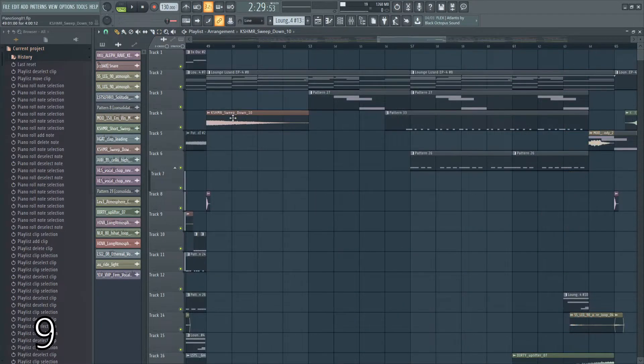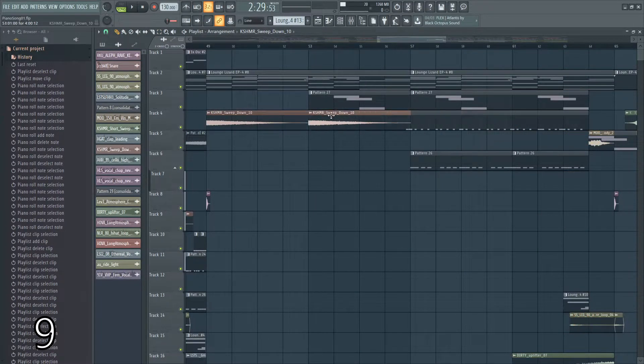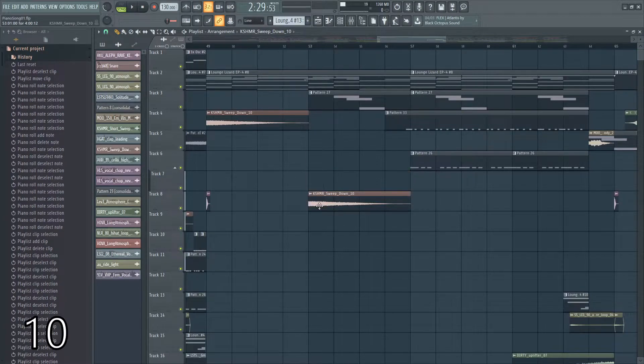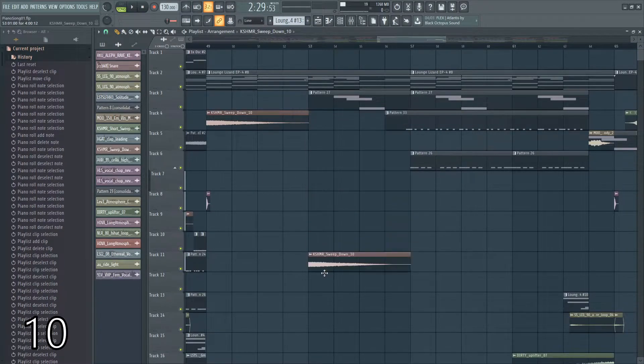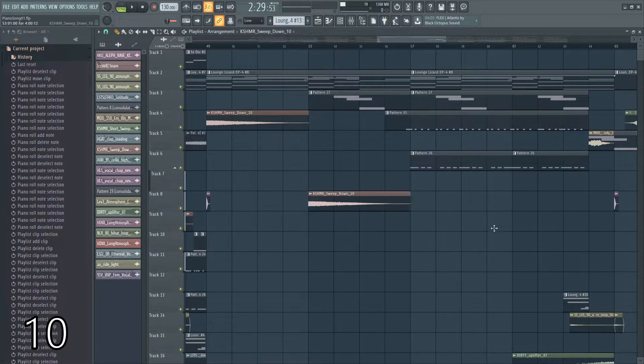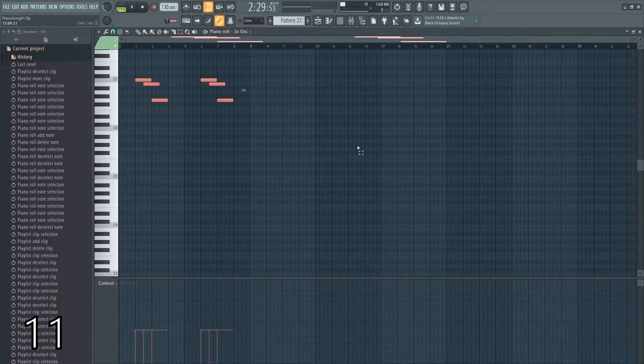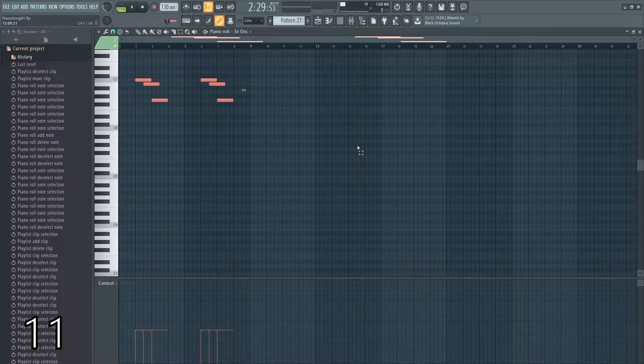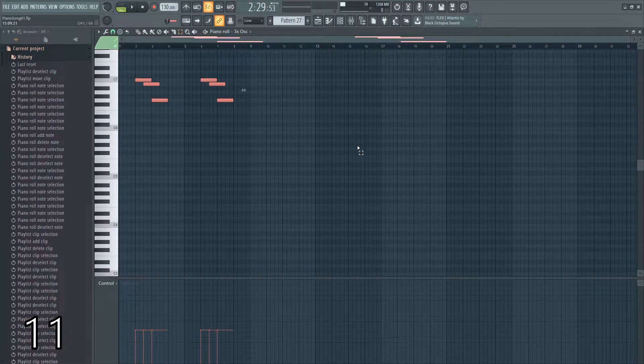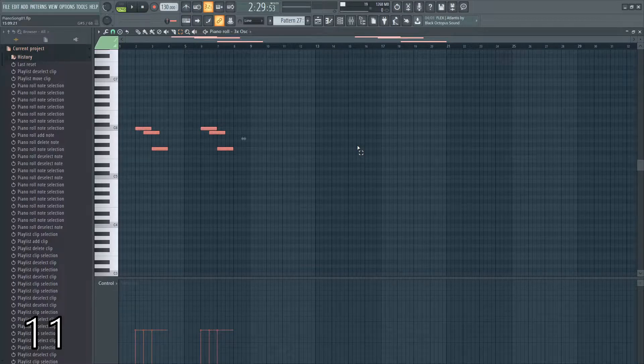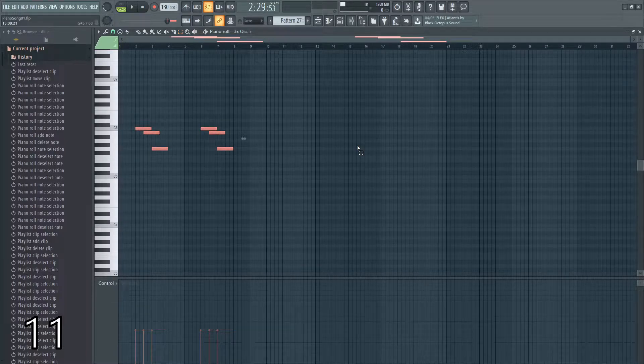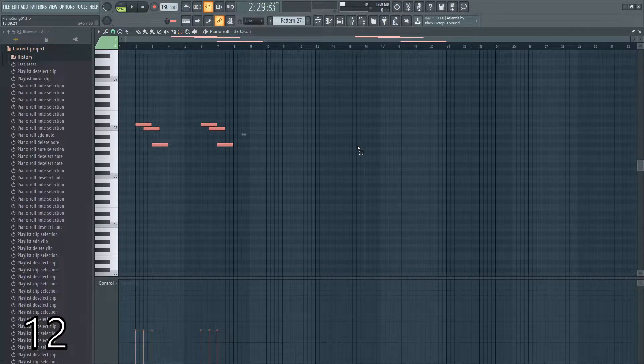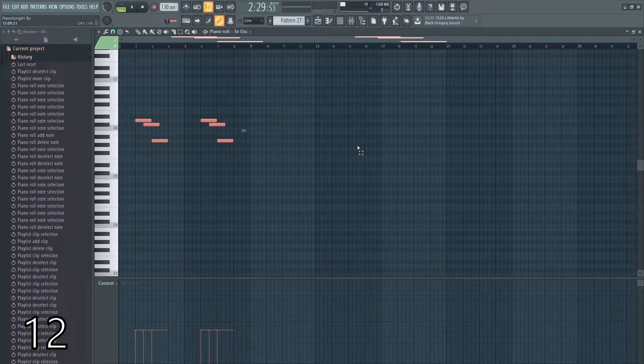If you hold shift while moving something, it'll keep its horizontal orientation no matter how much you move your mouse up and down. If you hold control, it'll keep its vertical orientation no matter how much you move your mouse left to right. If you select notes and hit control and the up or down key, it'll move the notes an entire octave. If you hold shift instead, it'll move them a single semitone.